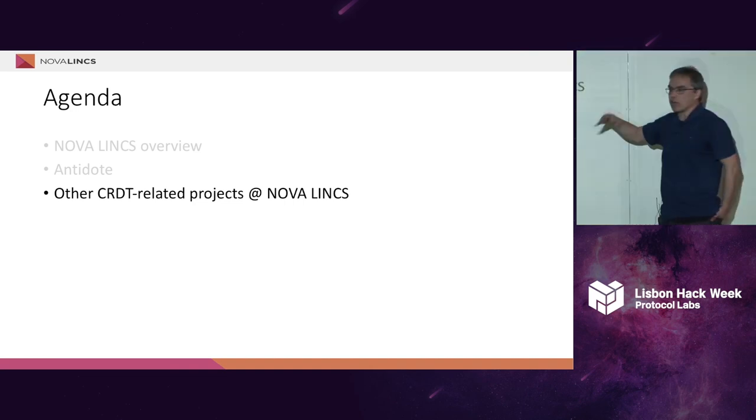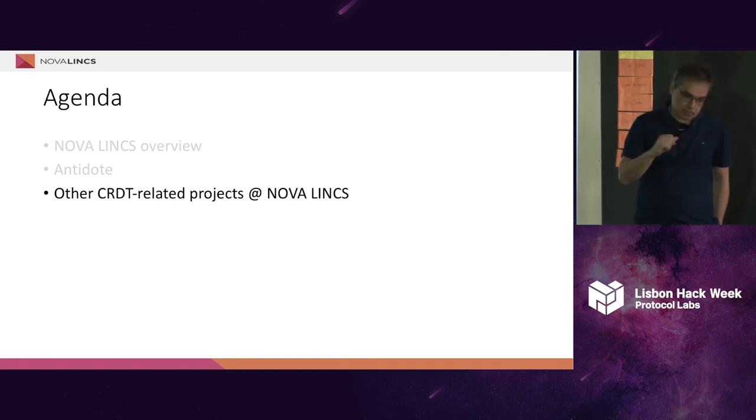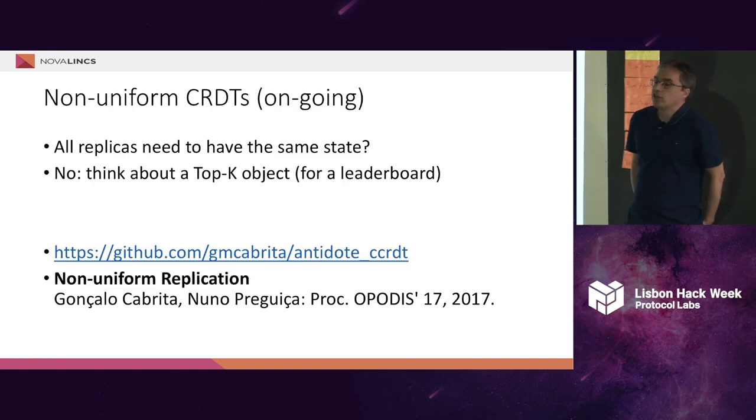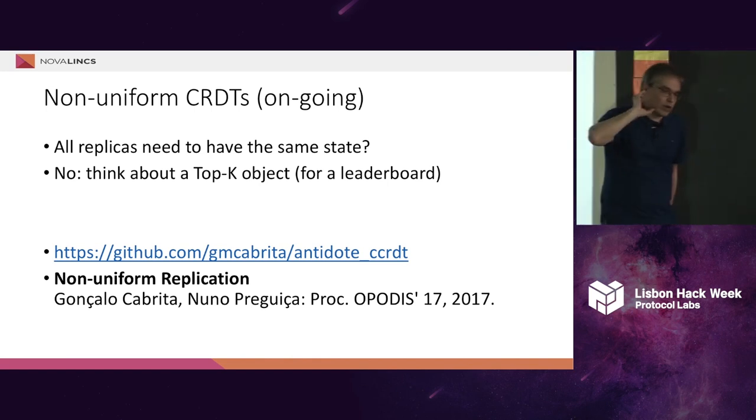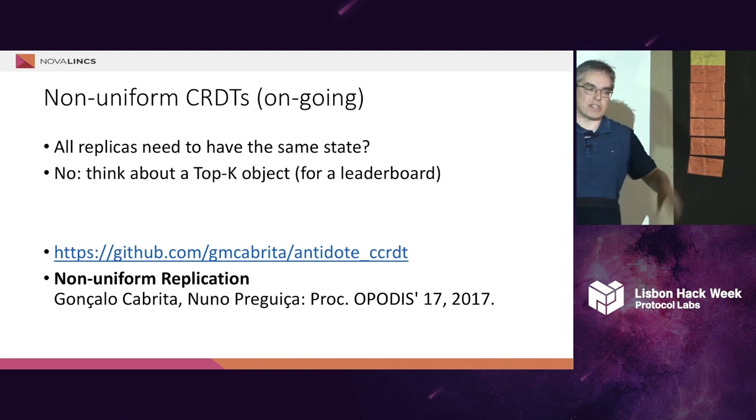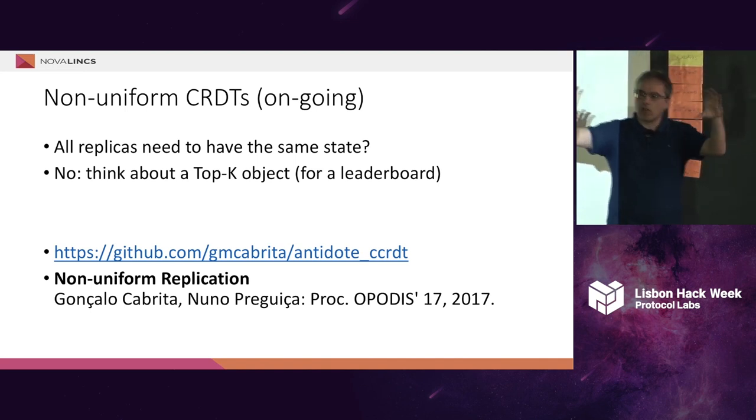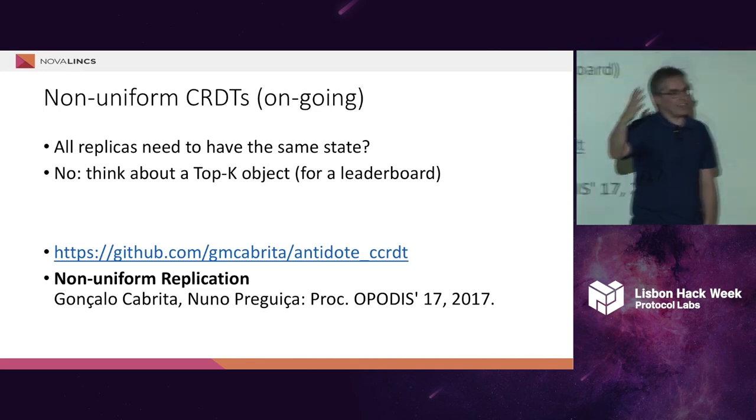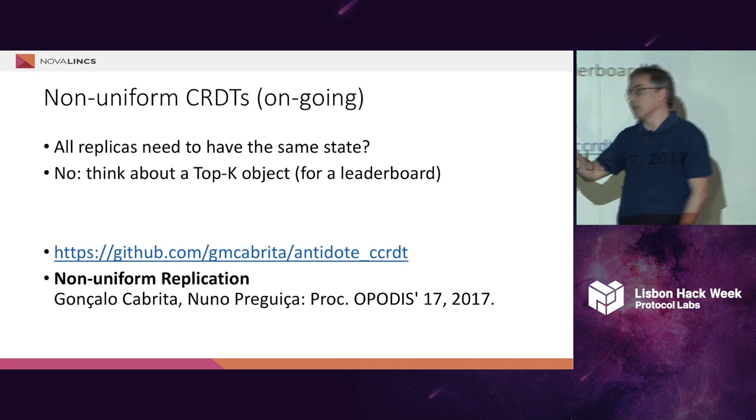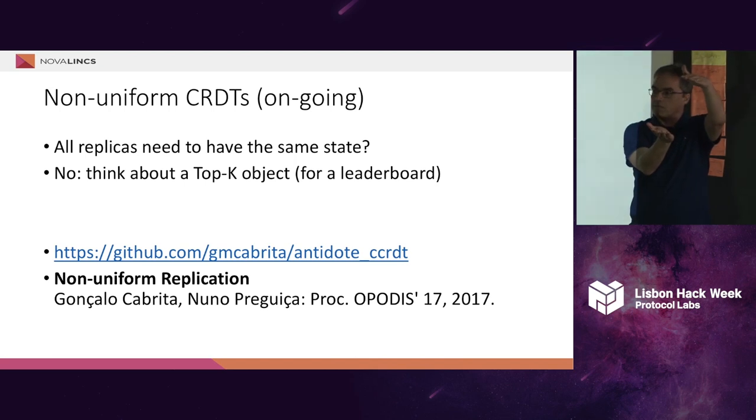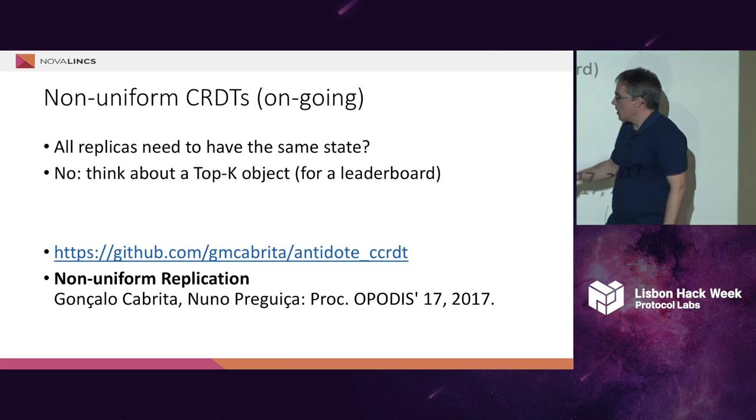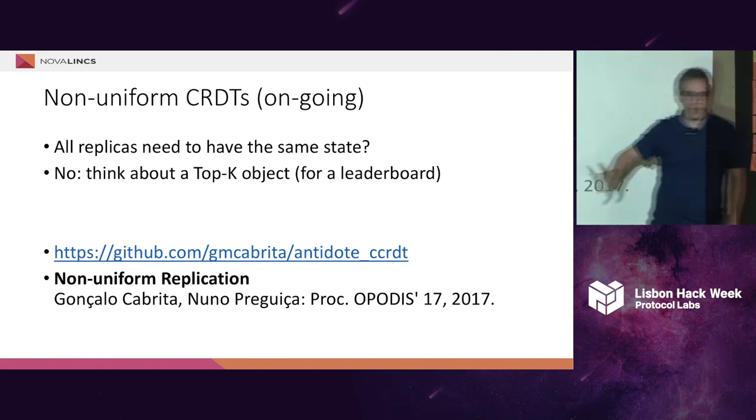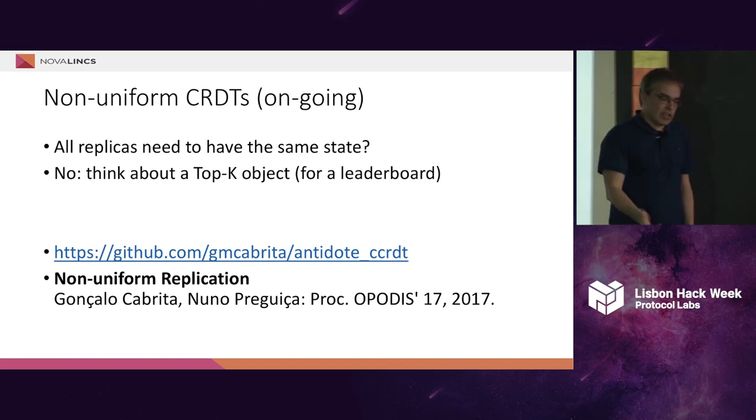Before I finish, I will just give you a quick overview of other CRDT-related projects that we are running at Nova LINCS. One of them is something that we are calling non-uniform CRDTs, or non-uniform replication. Basically, in this work, we are trying to answer this question. When we think about replication, it seems that all replicas will have to have the same state. Even if the internal representation is different, the overall state seems to be always the same. But is this necessary? And the answer is no. Think, for example, about a leaderboard. If you want to maintain a leaderboard, and you only need to show the ten first positions, why do you need to have the whole list in all replicas? You don't. This is something that we are building. We have also versions of CRDTs for these kind of things at GitHub. There is a paper that you can read.